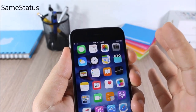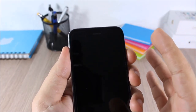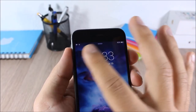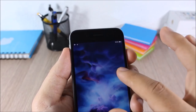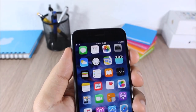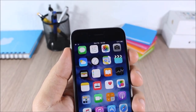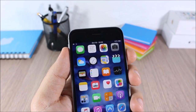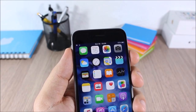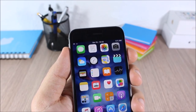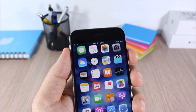Same Status: have you ever noticed the status bar on the lock screen is bigger than on the home screen? This tweak will keep the status bar on the lock screen and on the home screen at the same size.